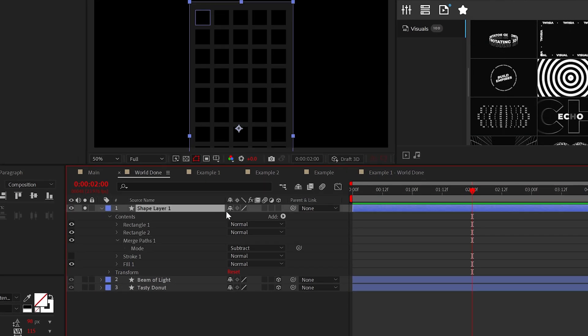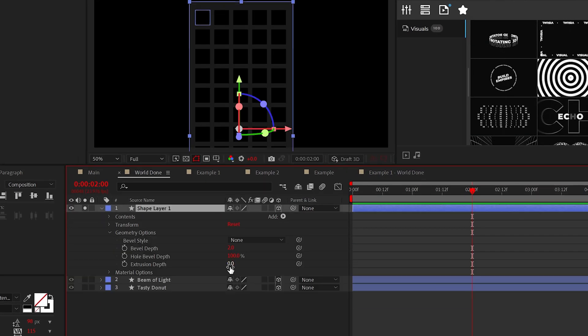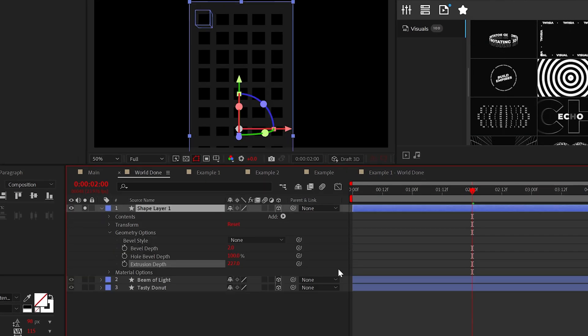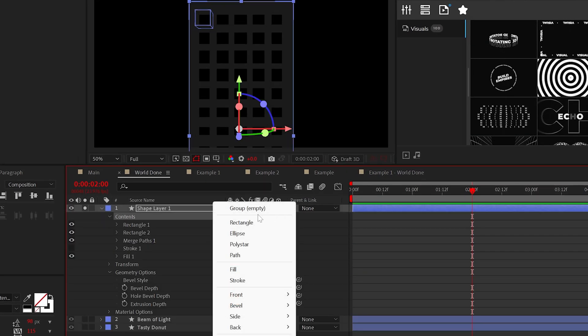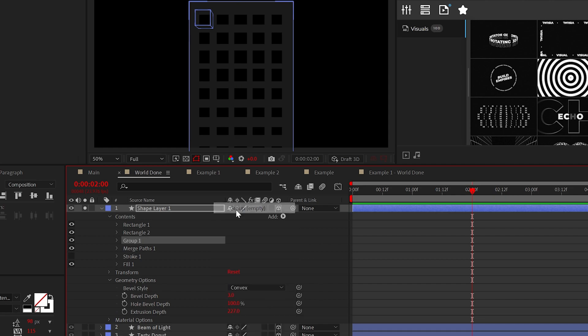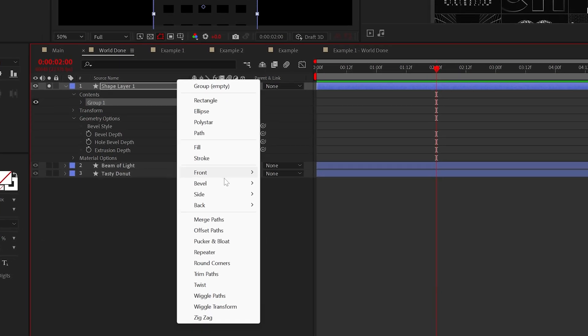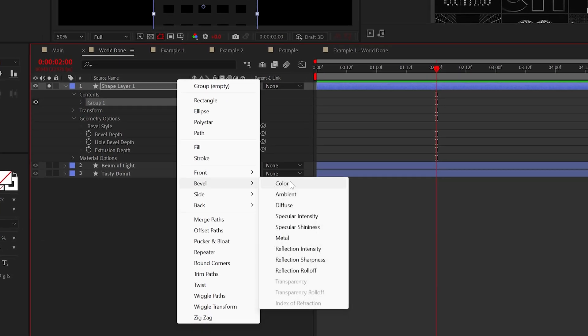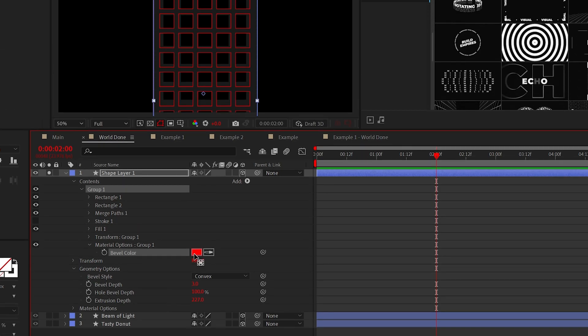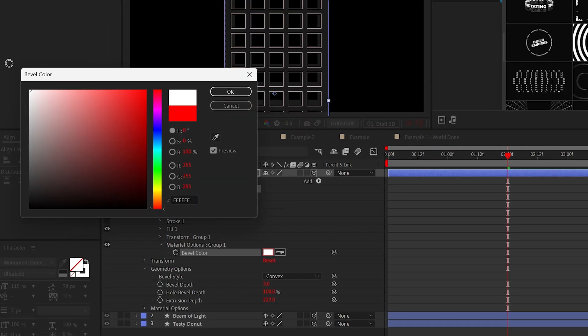And when your windows ready, make sure the base of the building is on top of the windows and go to add merge paths, then set the mode to subtract. And as we did with our donut, make the layer 3D, increase the extrusion depth and be sure to create a group, then place everything inside of that group. So then you can go to bevel color and set the color to white.